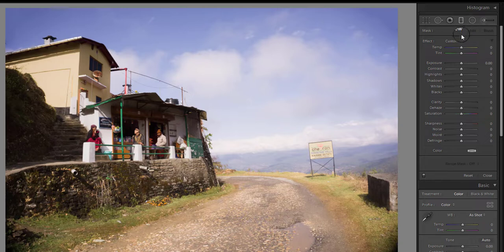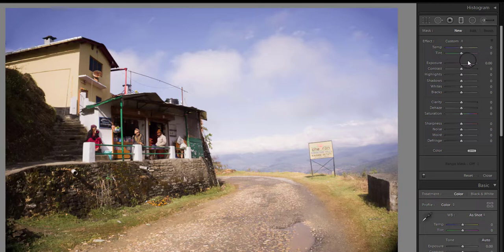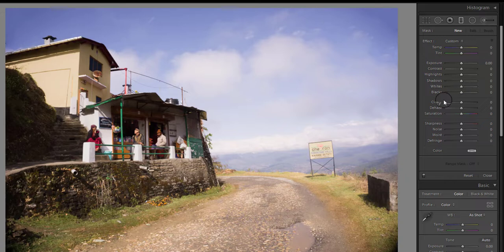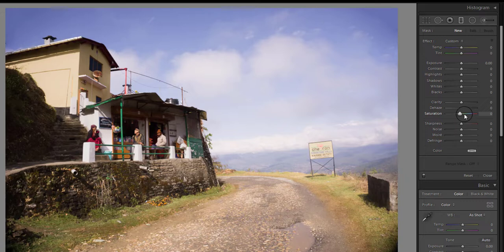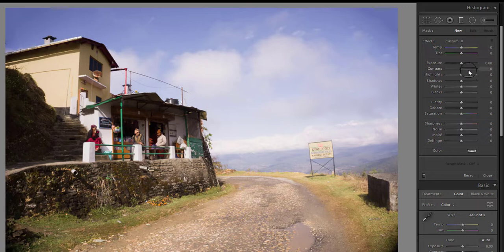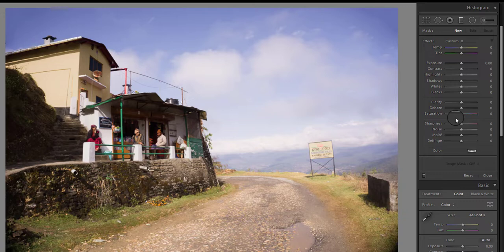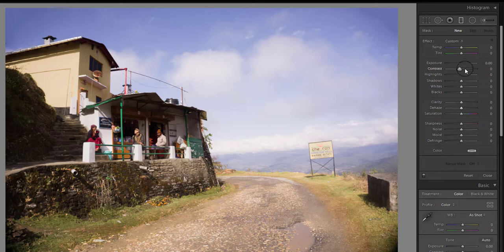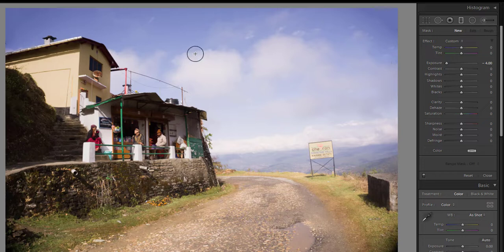In the panel of the graduated filter, you will get different sliders to control exposure, highlights, clarity, saturation, etc., which you get in the basic adjustment panel. Now with this tool we can apply any one or a combination of these adjustments on any particular part of the image. Just to show you how this graduated filter works, I am moving the exposure slider to the left to decrease the exposure. As you select the graduated filter, the cursor changes to a plus sign.